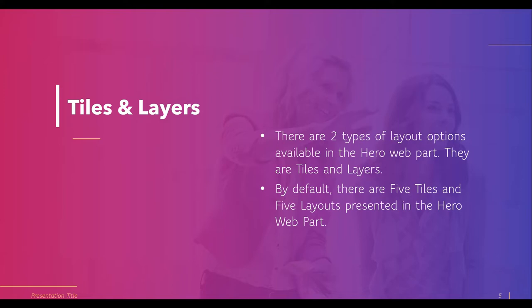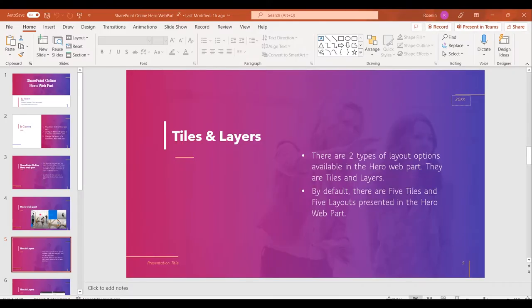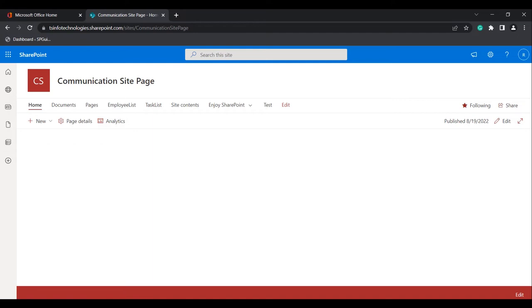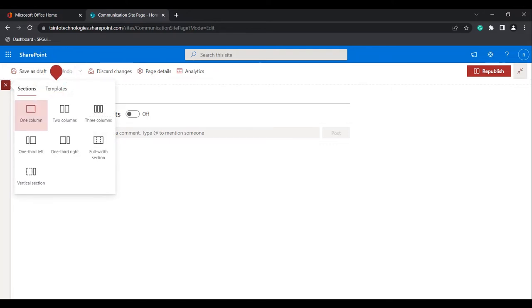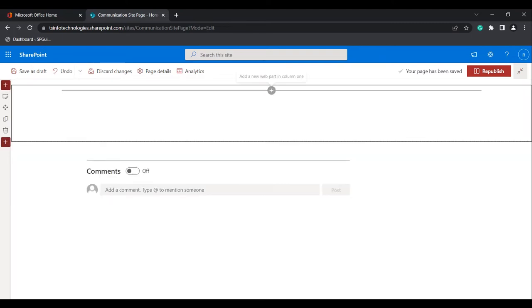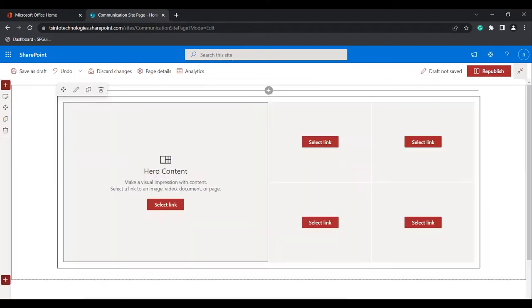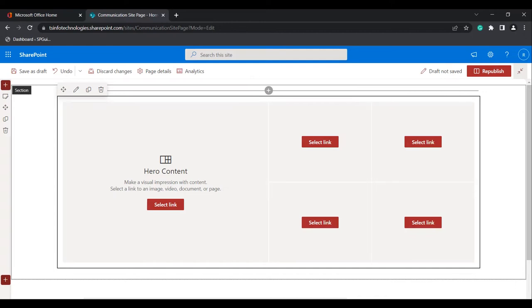Now I will show you how we can configure it to our modern SharePoint site pages. Open the site — a Communication site page or Team site page. Here I have used the Communication site page. Click on the Edit icon in the top corner, select a new section, and select the one column section. Then click on the plus icon to add a new webpart in the section and search for the Hero Webpart. Here you can see the Hero Webpart is added.